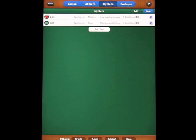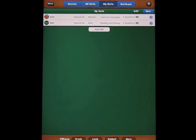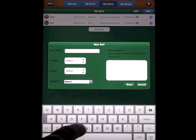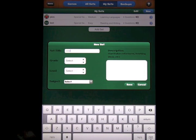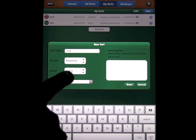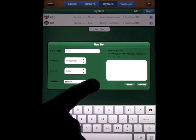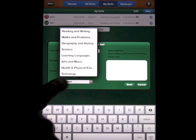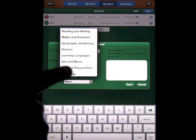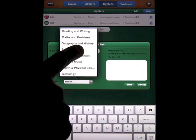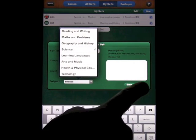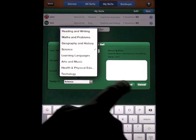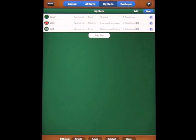Now let's say we wanted to create a set. All you do is you click add set. We'll call it color. We'll select a grade, preschool, level, easy. Subject, we'll just say science for now. And then you can add a description here if you want to. We'll save that.